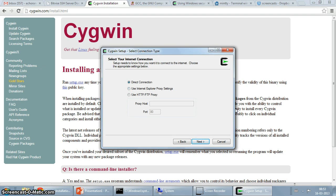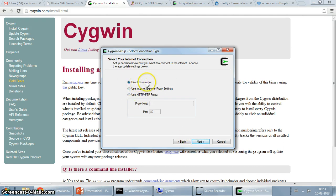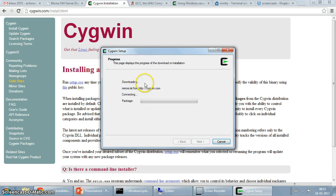So here you can configure your internet connection. If you are using a proxy or whatever, I'm using a direct connection so I am just going to go with that.